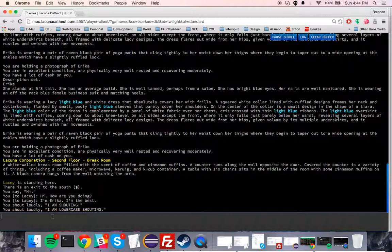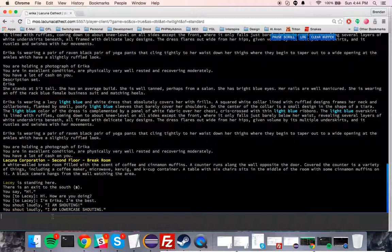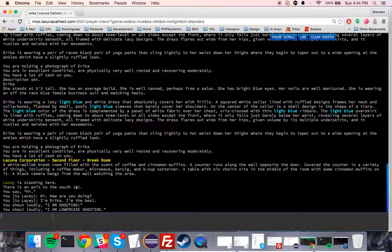I would just like to say that you should choose a Lacuna-specific password for your character. Your character's default password is 'changeme', all lowercase, one word, no spaces.